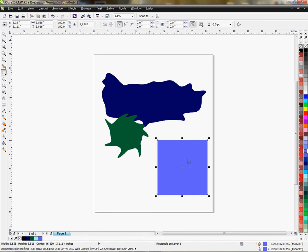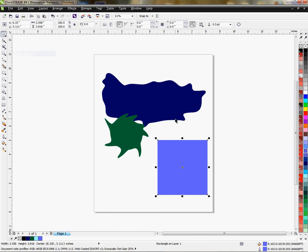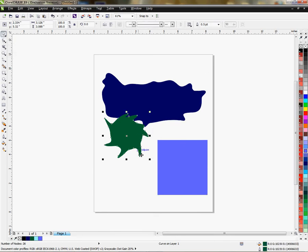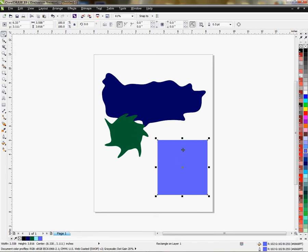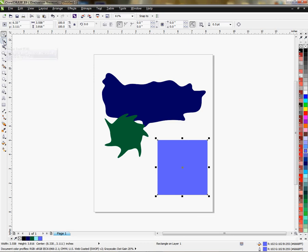What you want to do first is select the object that you're going to use the swirl tool on. In order to do that, you're going to use your pick tool and choose an object, and then come down to your shape tool, hover over it with your mouse and left-click. A menu will drop out and you'll be able to choose the twirl tool.